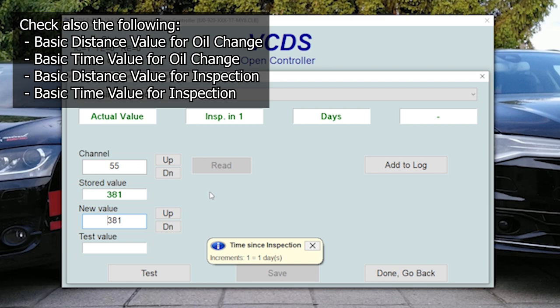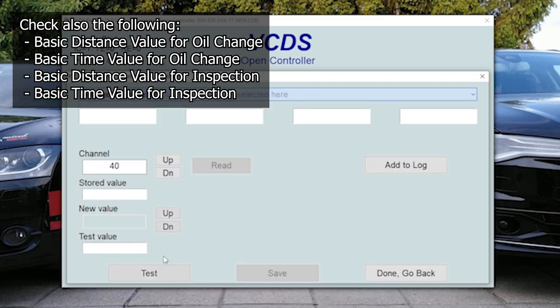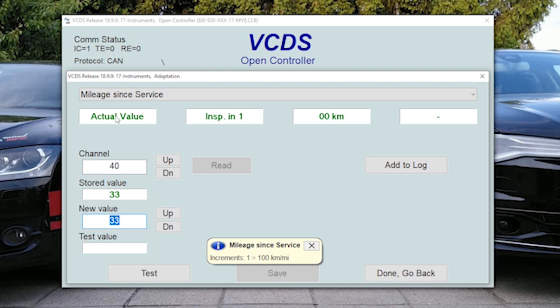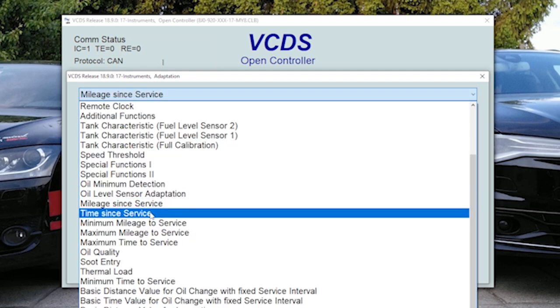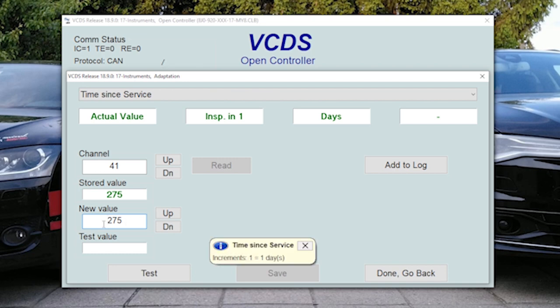You would come to this module usually when you do your service, when you change your oil and filters. And then here you can reset the values, which is mileage since service, and we can set this to zero. And then you have time since service which is 275. We can also set this to zero so that we reset the counter.